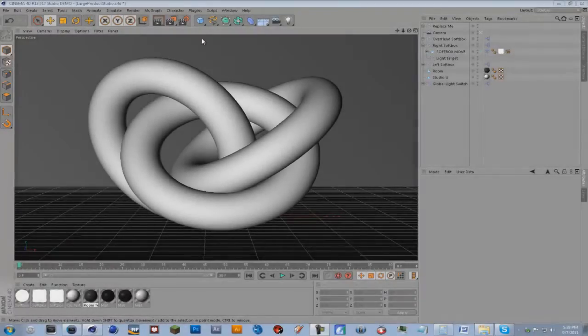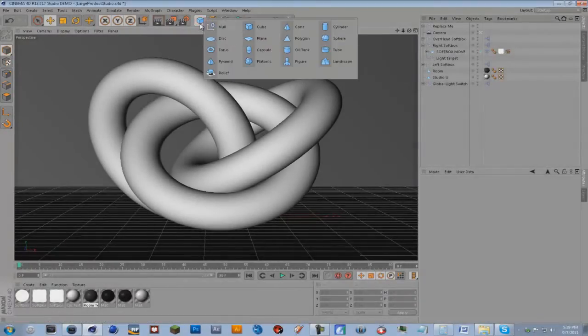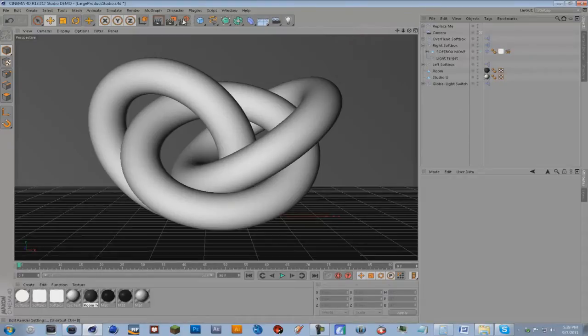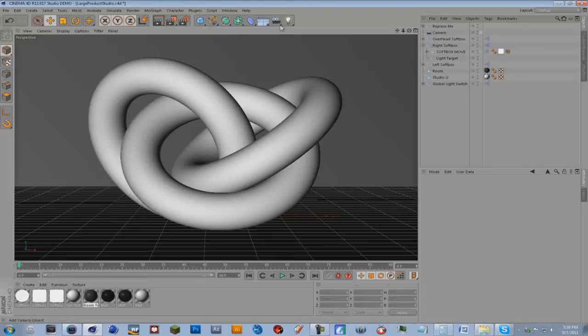Hey everyone, this is Spaceship GFX, and in this tutorial, or well I guess it's not really a tutorial, I'm just kind of showing you something, but I'm going to show you a new thing in Cinema 4D R13. It's called the Progressive Renderer.